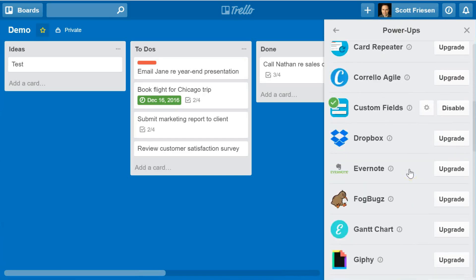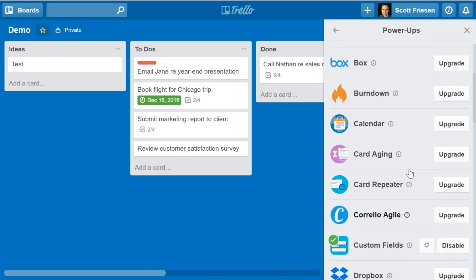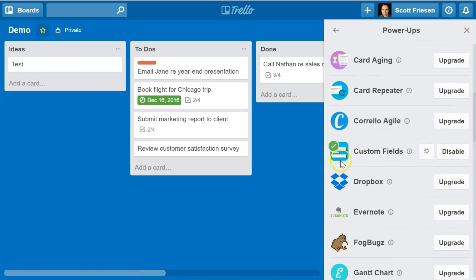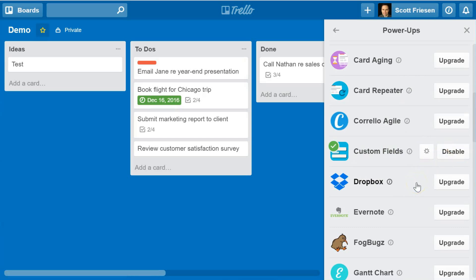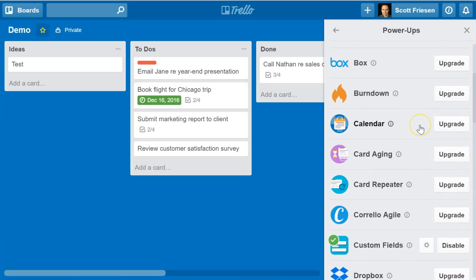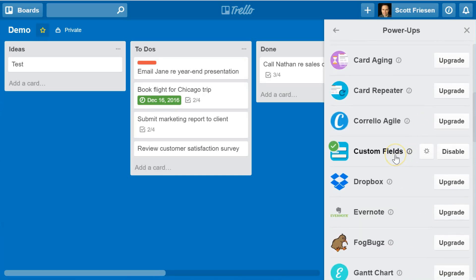If you are using the free or basic version of Trello, you are only allowed one power-up per board. I already have my custom fields power-up enabled in this case. But if you're wanting to use more than one — let's say you're using the calendar power-up and you also want to use the custom fields power-up — you will need to upgrade your Trello plan. For today's example, I'm just going to use the free version.